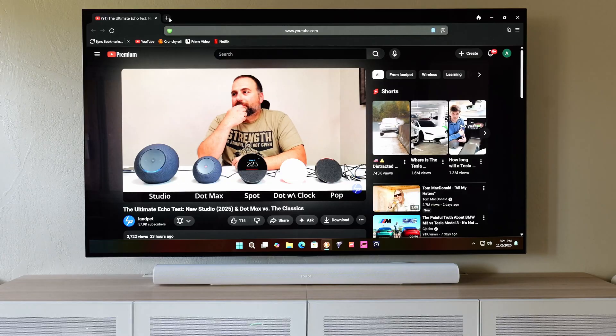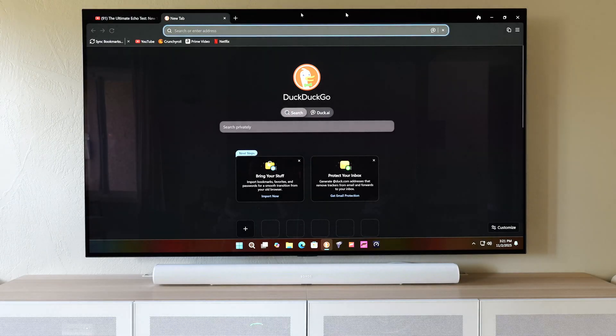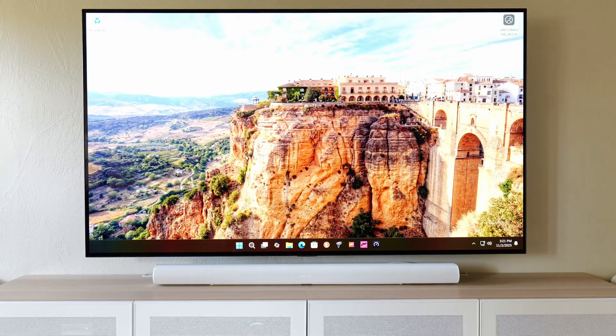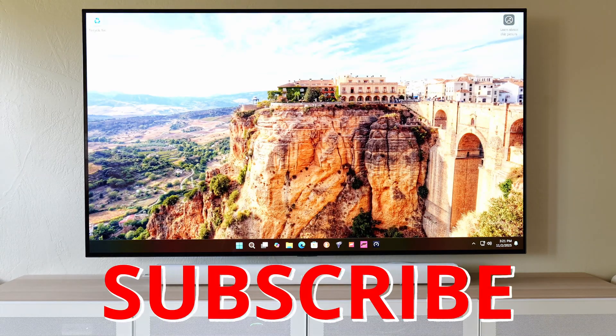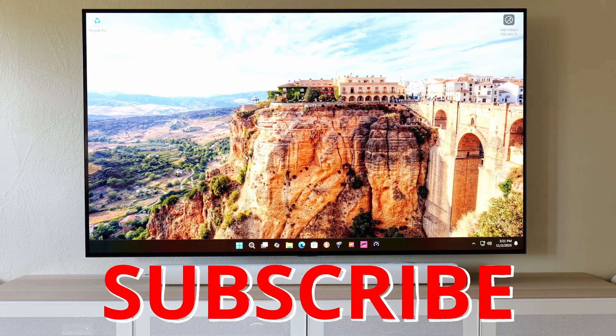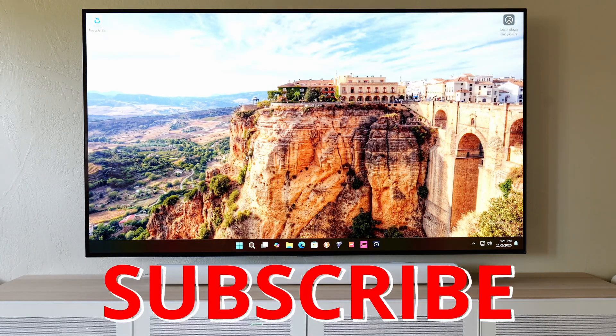There it is, guys. If you guys enjoyed this video, smash the subscribe button and I'll catch you guys in the next one.